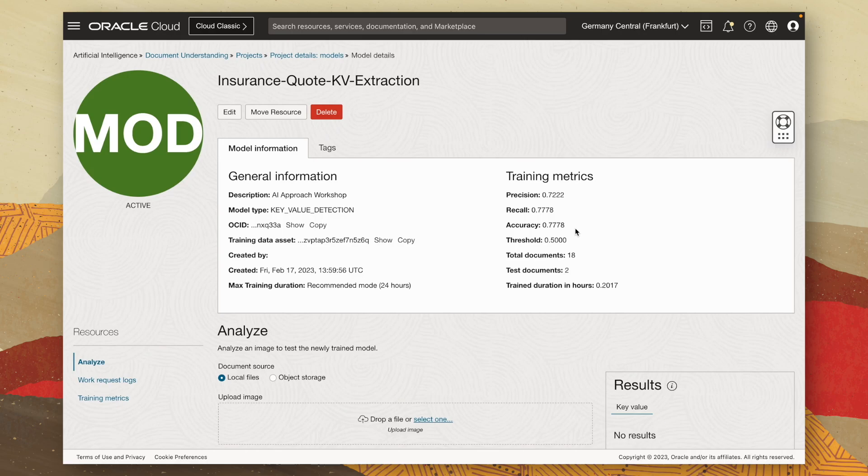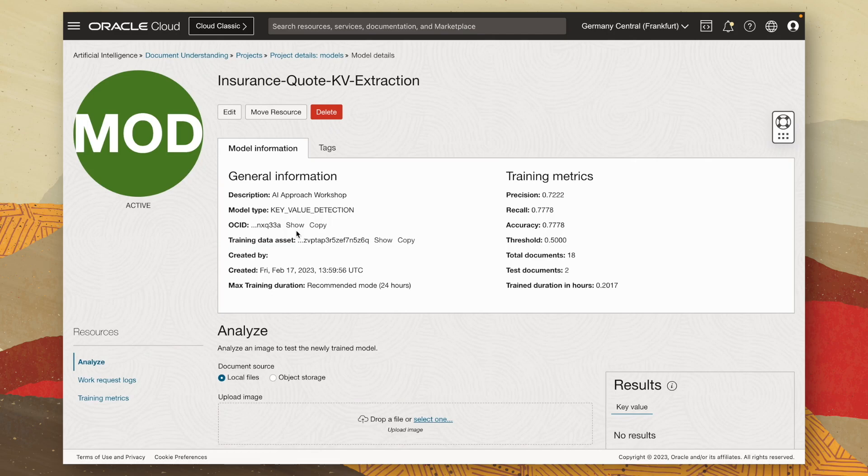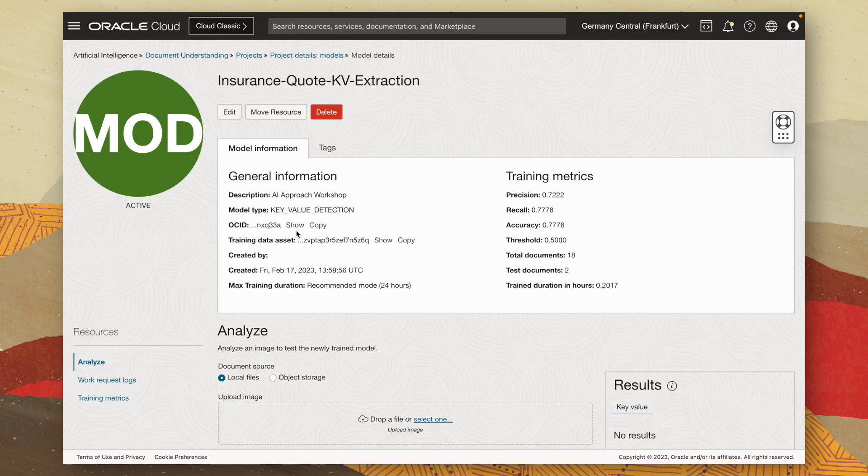Now the model is trained and deployed. I can use the model OSID, which is located here, along with the OCI SDK to call the model and make predictions on new insurance quote documents. I will test this out by calling my key value extraction model from within an application via an API call and get the results returned to the screen for the insurance broker to assess. Let's take a look at what that looks like.